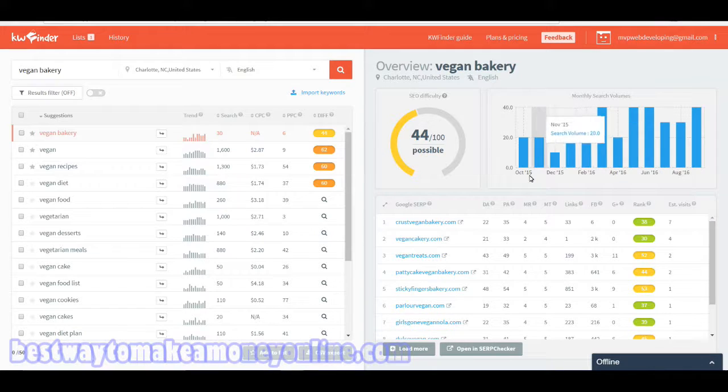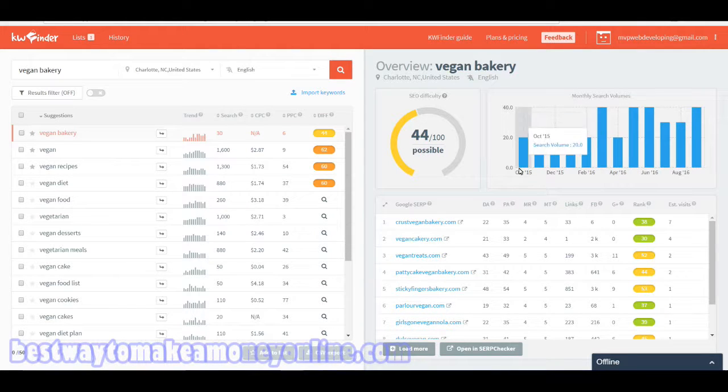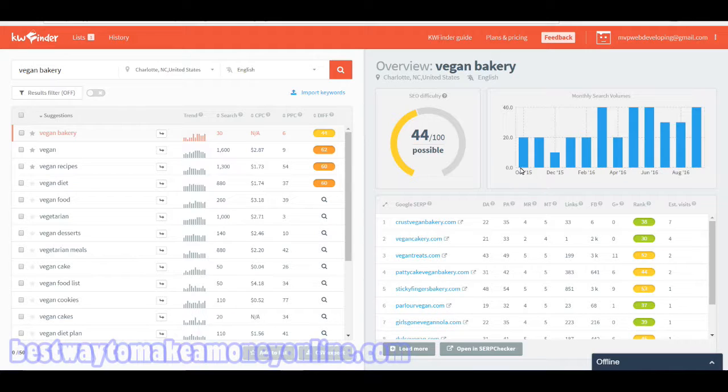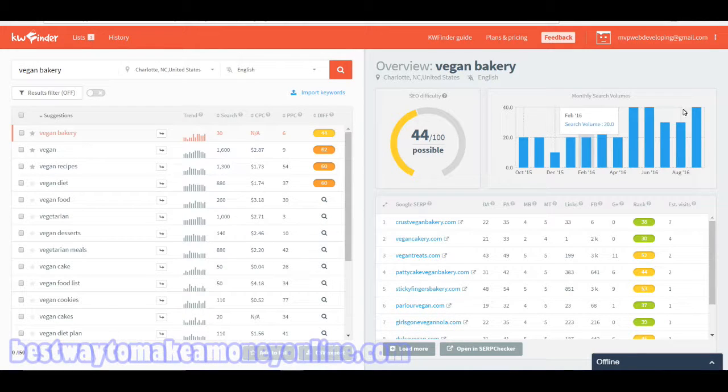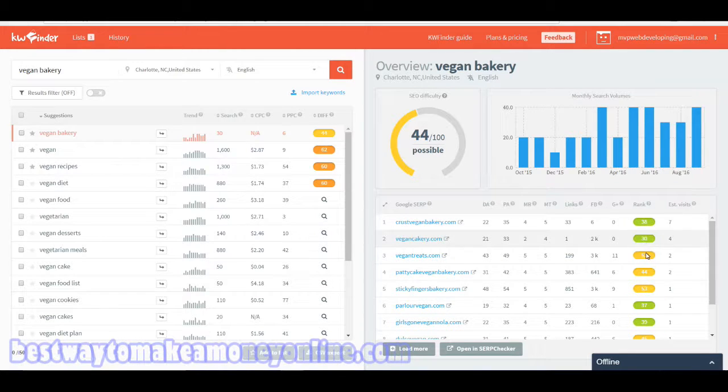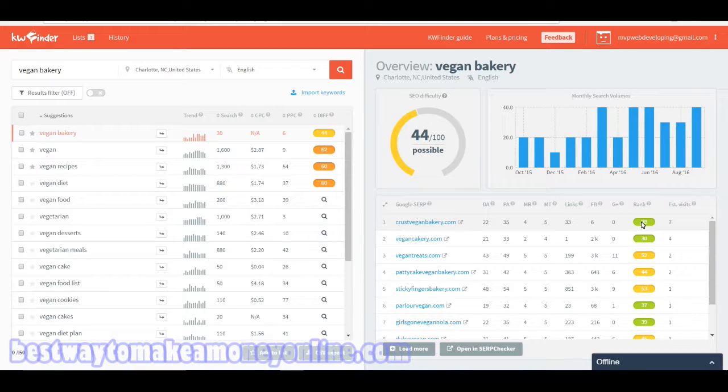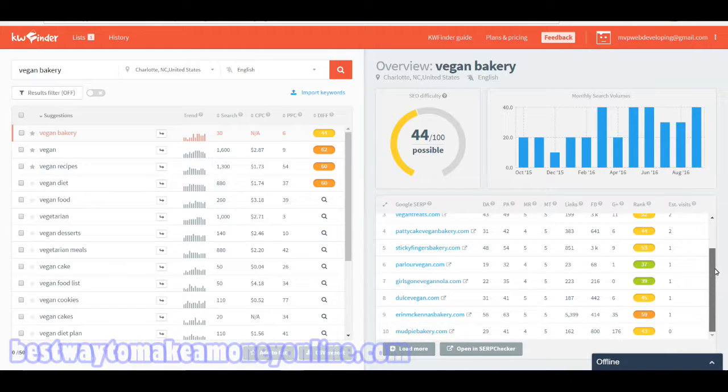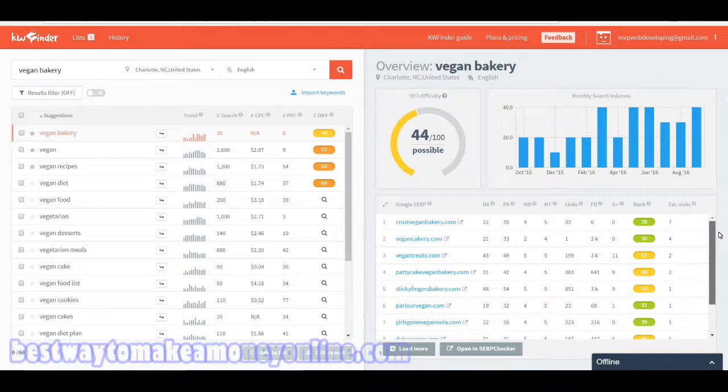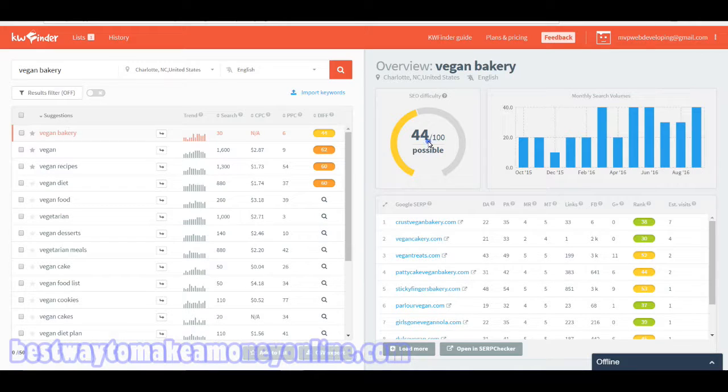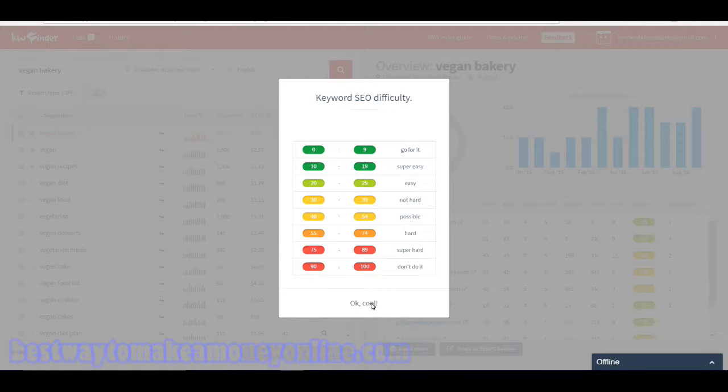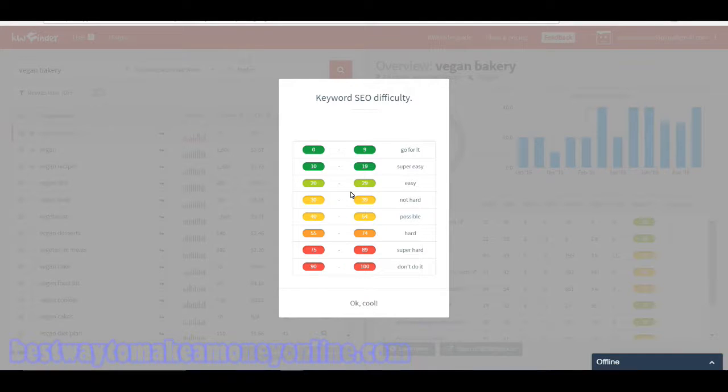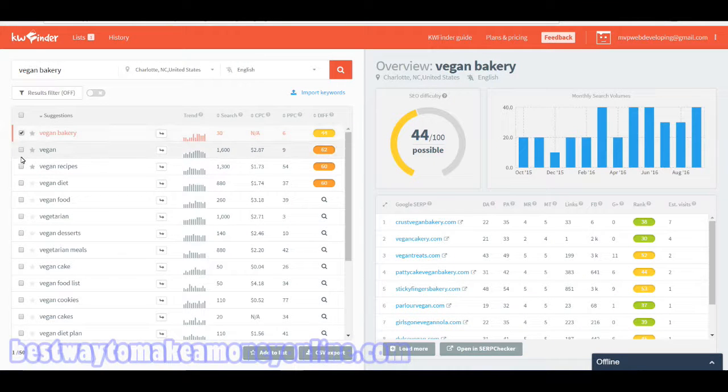They're also going to show you the search trends and how those are going over the past year. This term is actually going to increase. It's also going to show you the ranking of the websites that are already ranked on page one search terms. That's the top ten, and the ranking indicators here follow the same system as this chart. That is pretty straightforward once you understand what the colors mean.